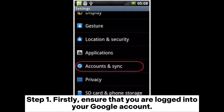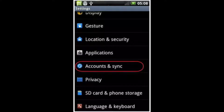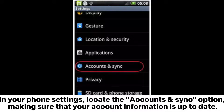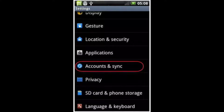Step 1. Firstly, ensure that you are logged into your Google account. In your phone settings, locate the Accounts and Sync option, making sure that your account information is up to date.